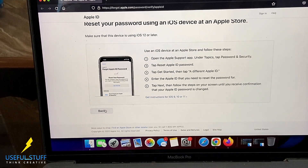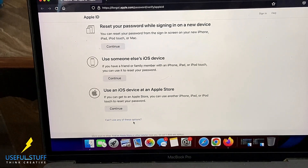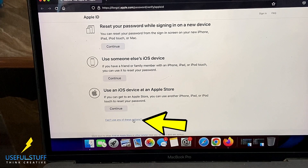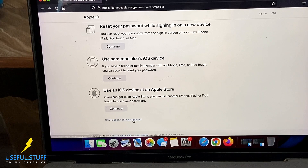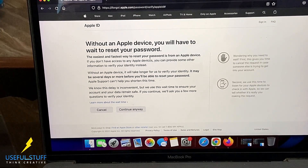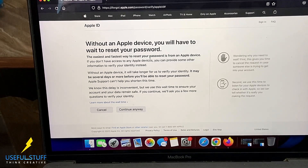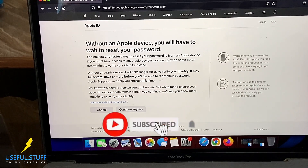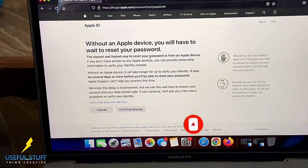If you don't have access to any iPhones at all, continue to the next screen and click the button that says 'Continue Anyway.' Note that resetting your iCloud password is easiest if you have an Apple device — yours or borrowed. If none of the previous methods are working, this option may ask for identity verification or security questions, which takes a bit more time, but it is a valid process for resetting your Apple ID password.